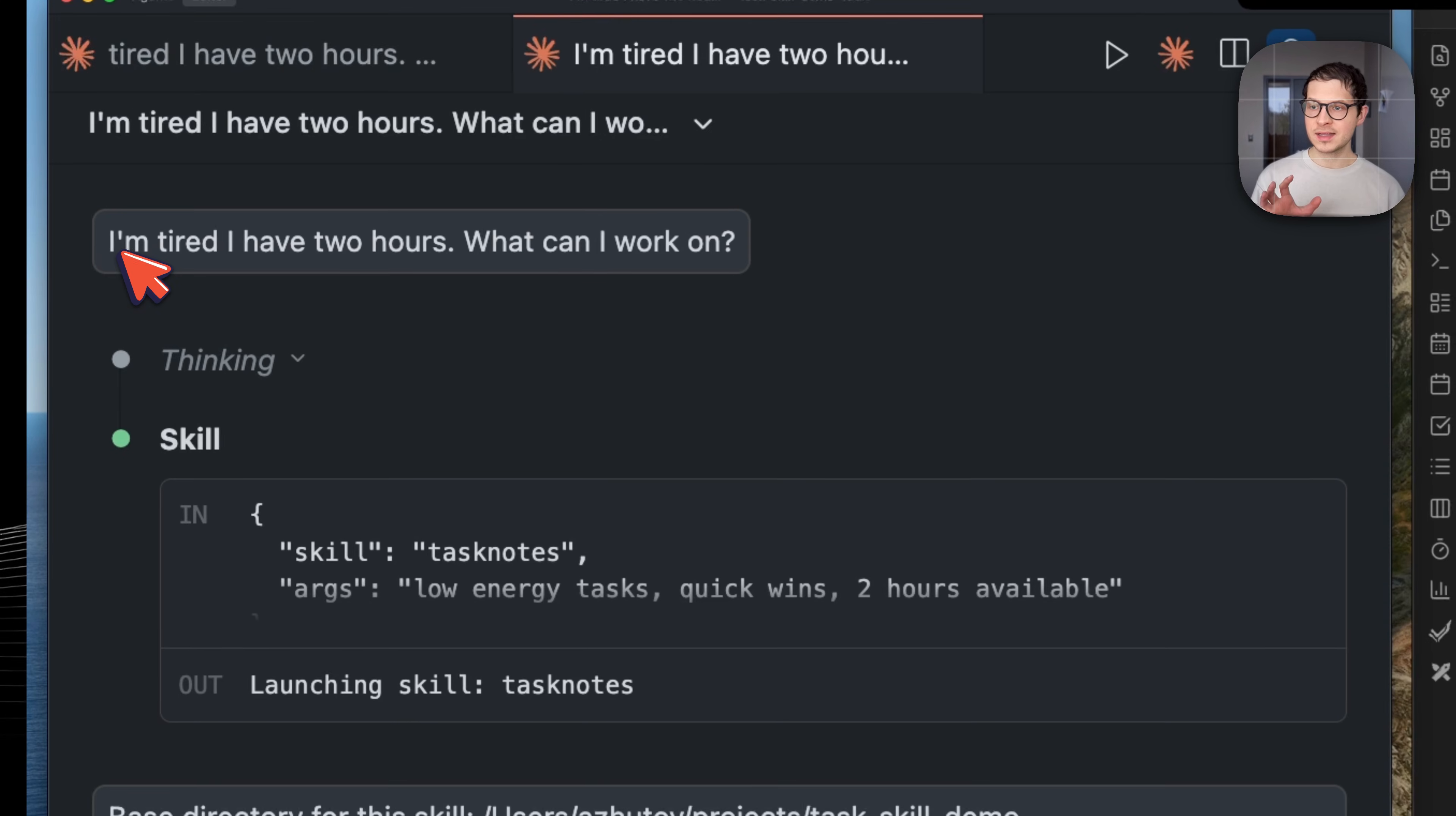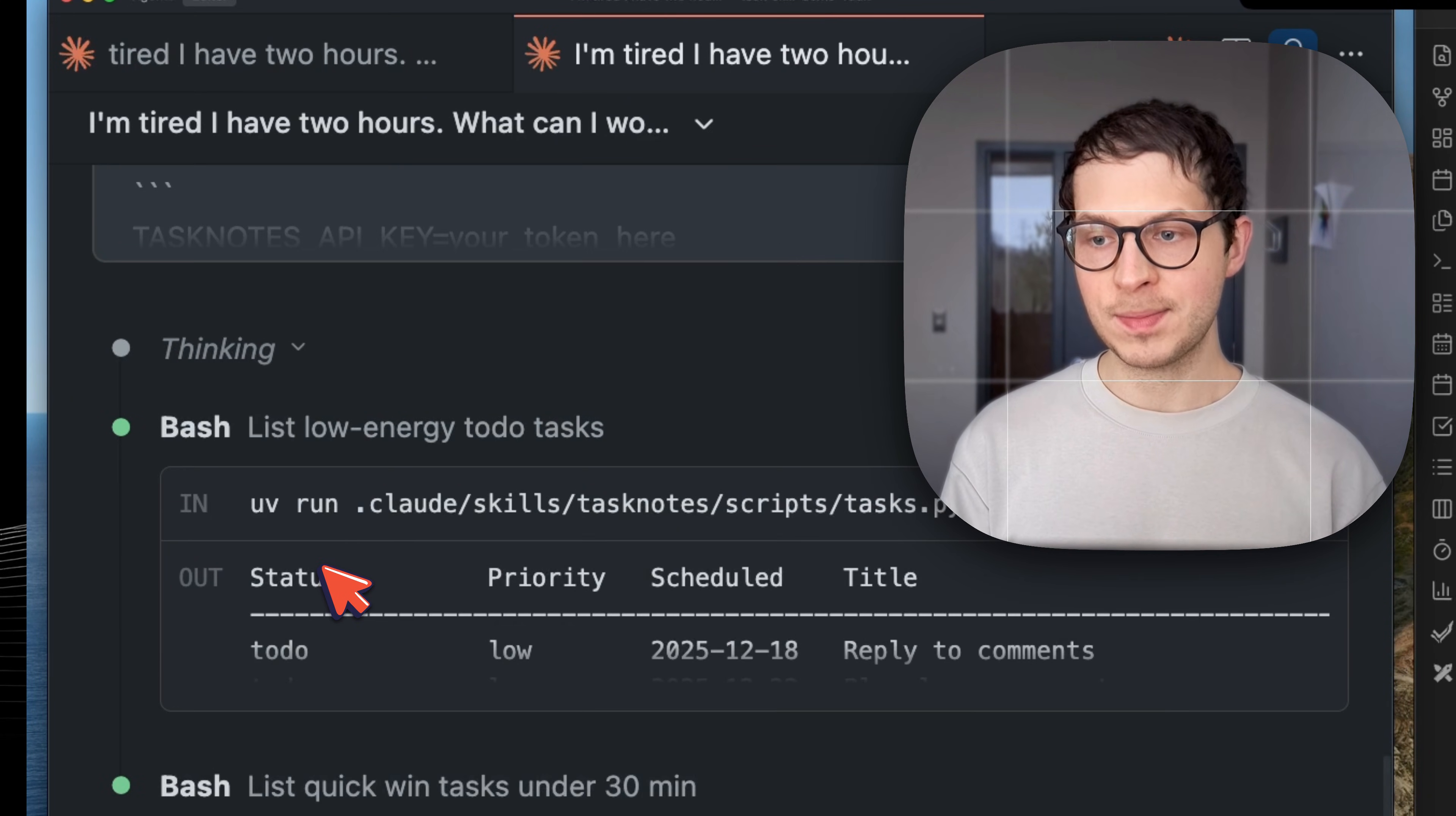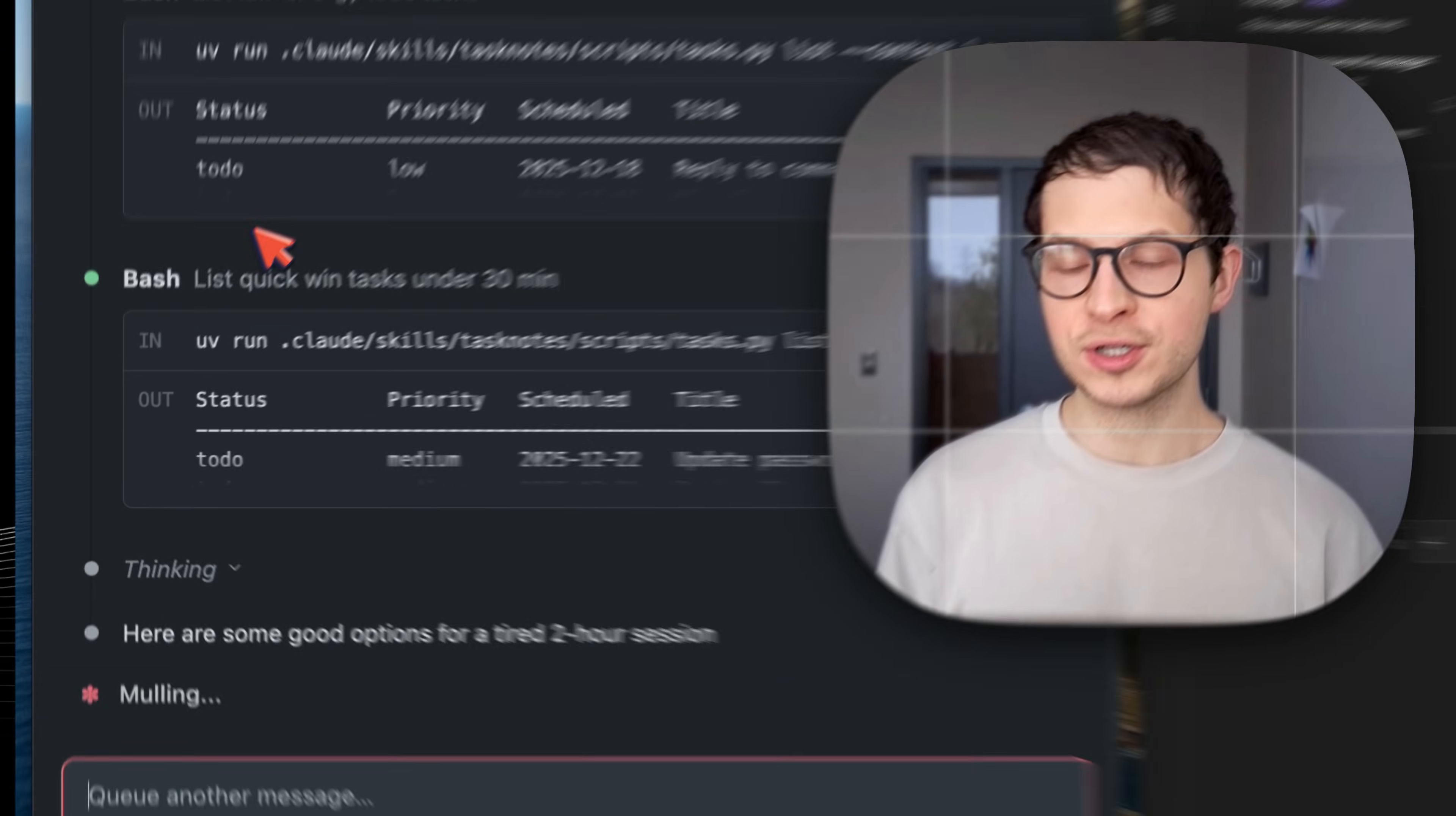Here's the example. I'm asking it that I have two hours and what can I work on. It knows about what's overdue, what's scheduled, my energy levels.